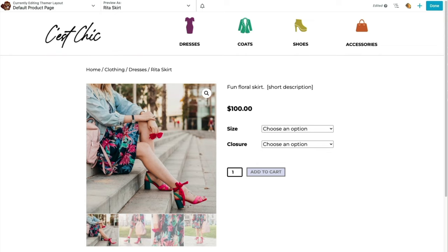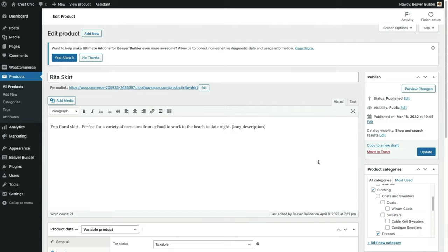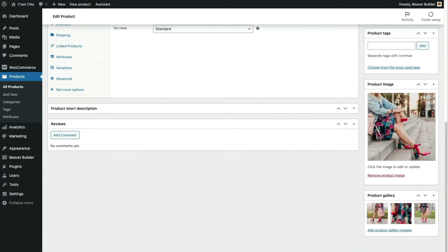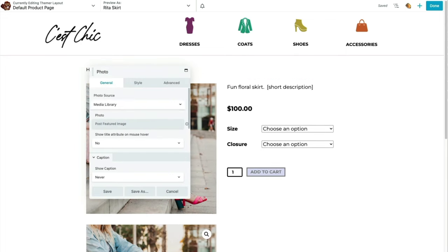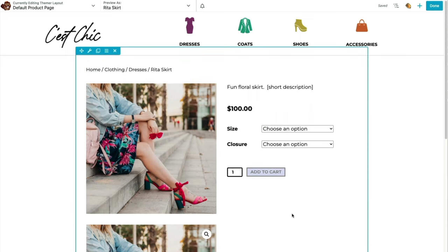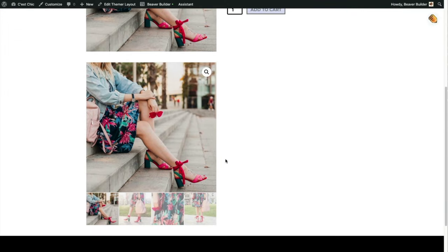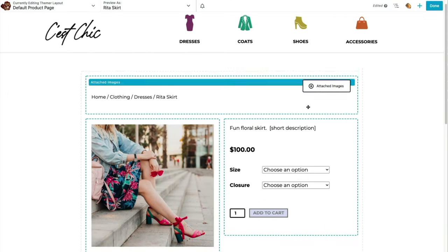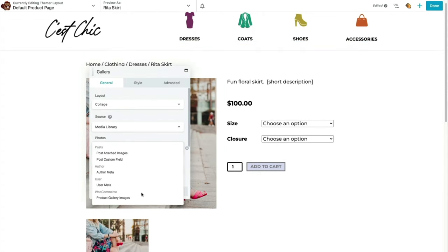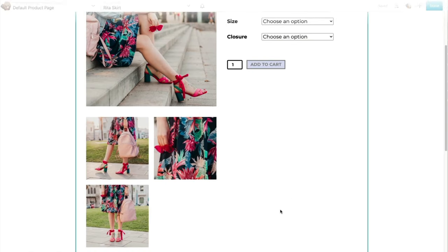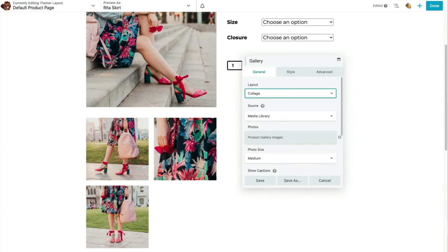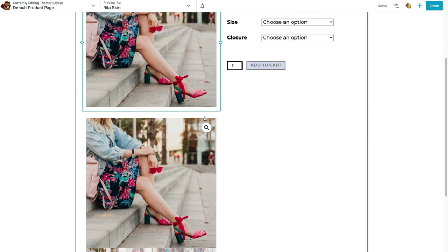Using the Preview As dropdown menu, we can check out how this layout looks with our other products. Let's look at how images are assigned on the back end. Product Image is where the main product image is assigned, and Product Gallery is where additional product images go. Under Posts, we have the Featured Image module — it just shows the main product image without the magnifying glass effect.